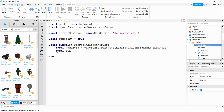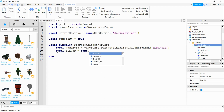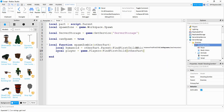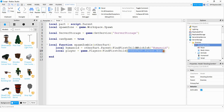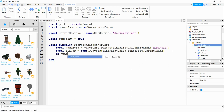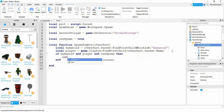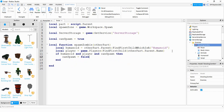To do that we'll say local player = game.Players:FindFirstChild(otherPart.Parent.Name). We're getting the object's name to make sure it appears in the players list. Next we say: if humanoid and player and canSpawn is true, then canSpawn = false. This stops the zombies from spawning over and over again — they won't be able to spawn until we set canSpawn back to true.